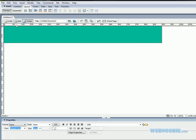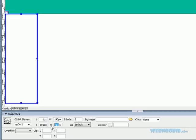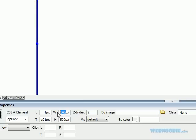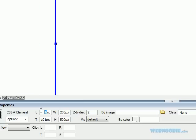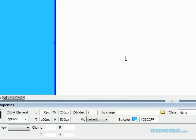Then we're going to draw our navigation bar down the side here. We'll make the height 500, the width 200, left is zero, top is 100. And we'll make this a background color — just pick one randomly, it doesn't really matter.